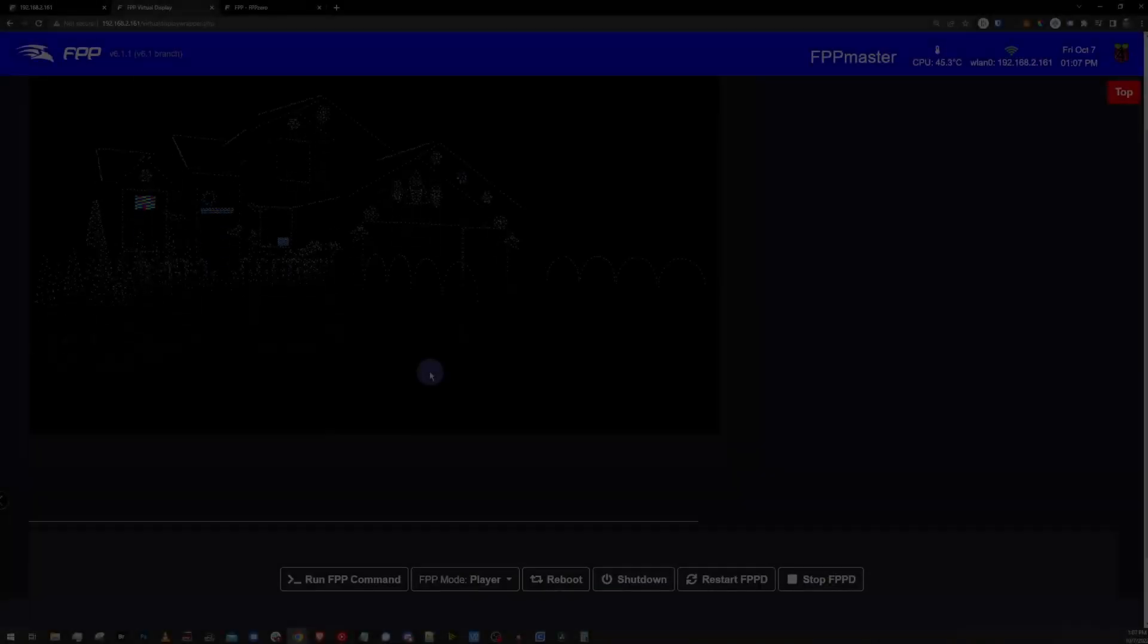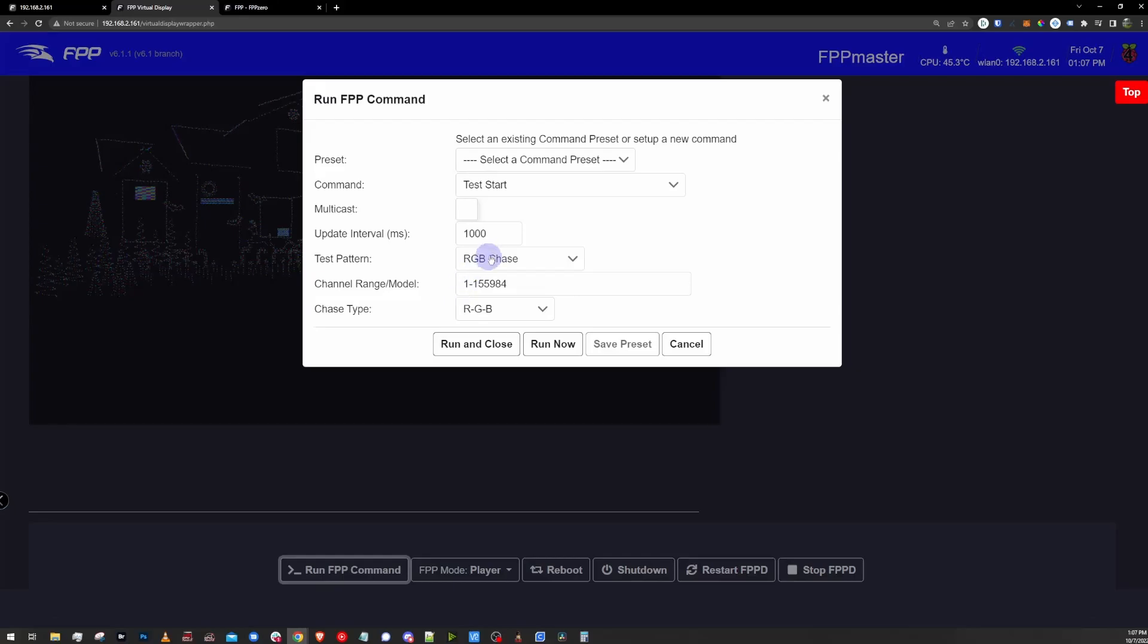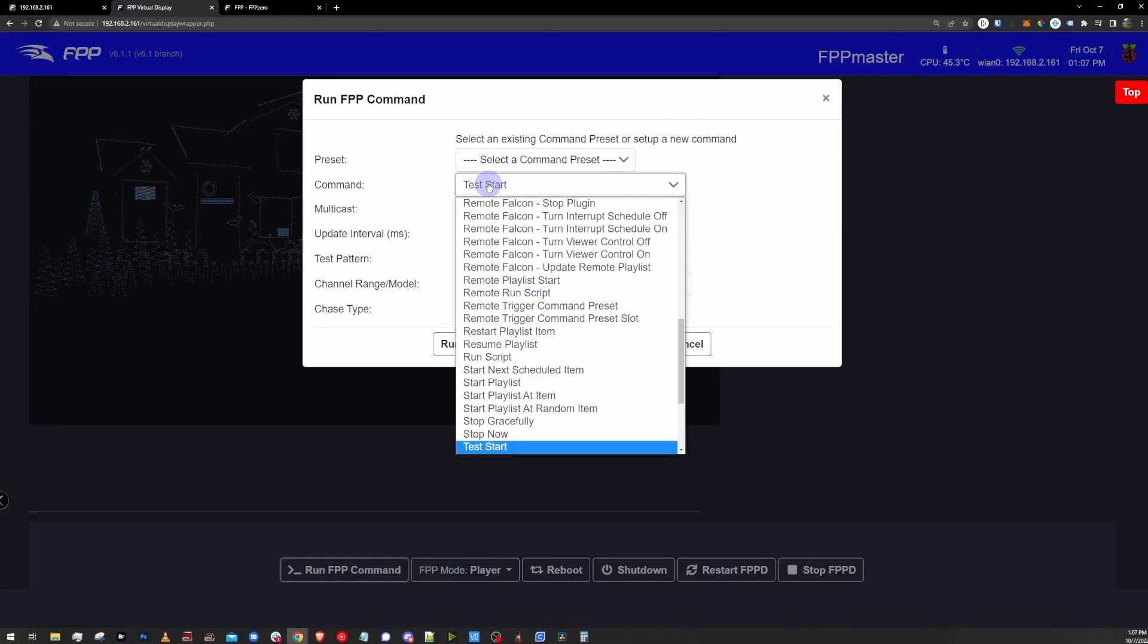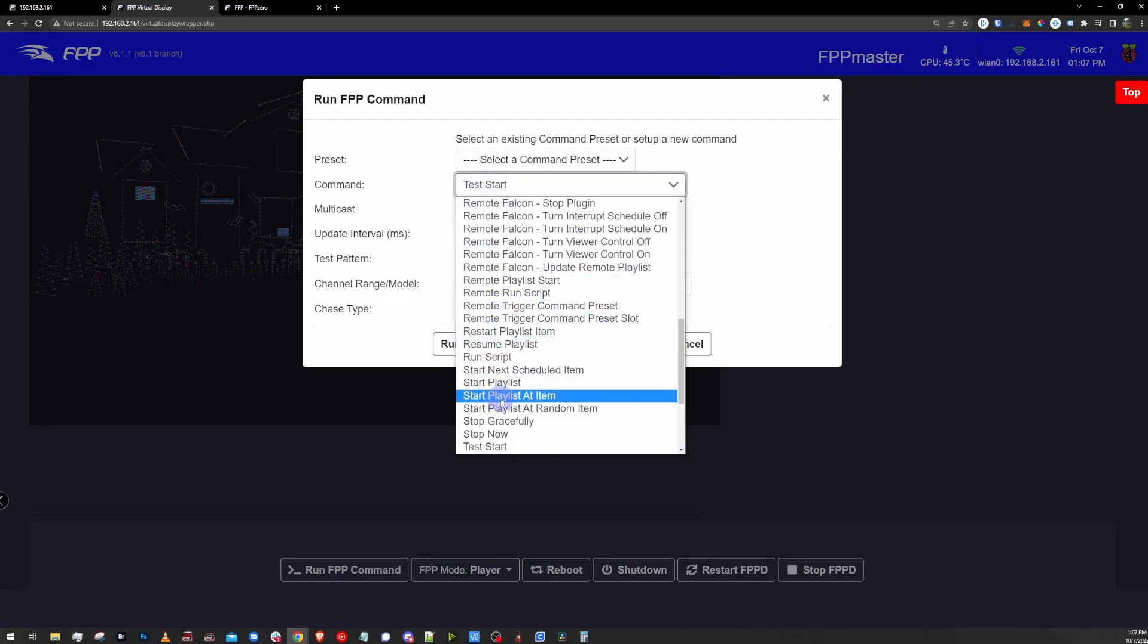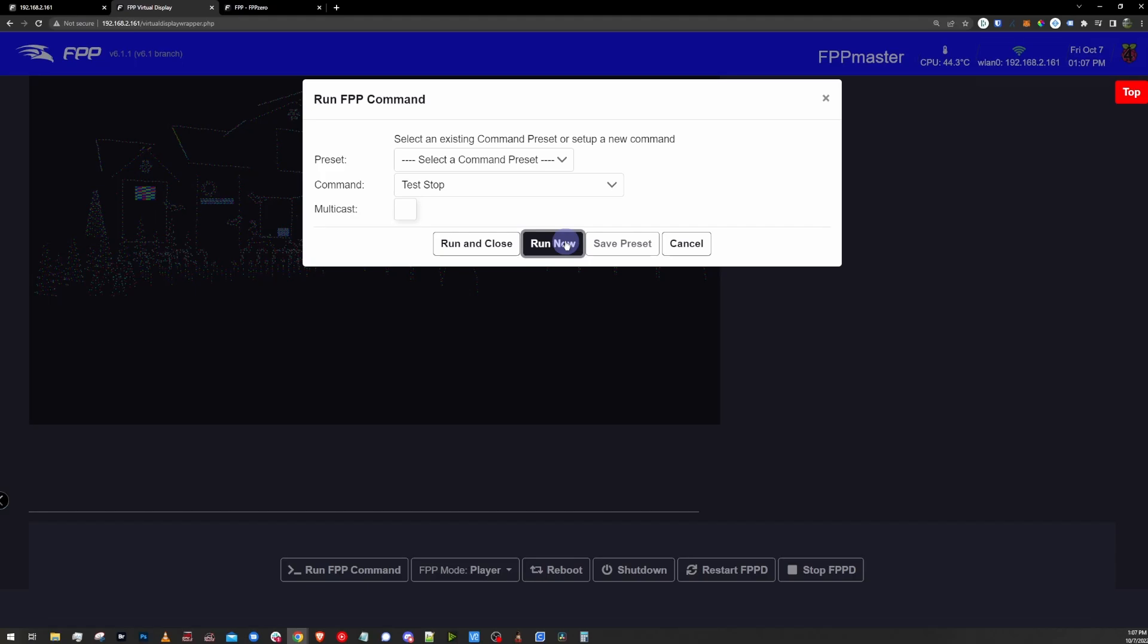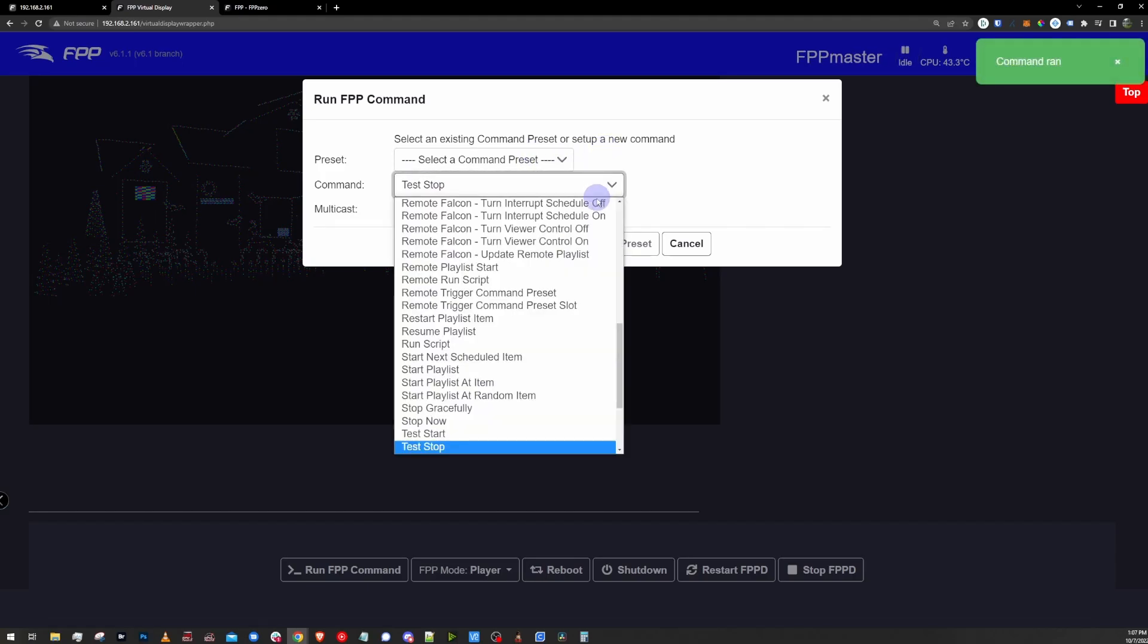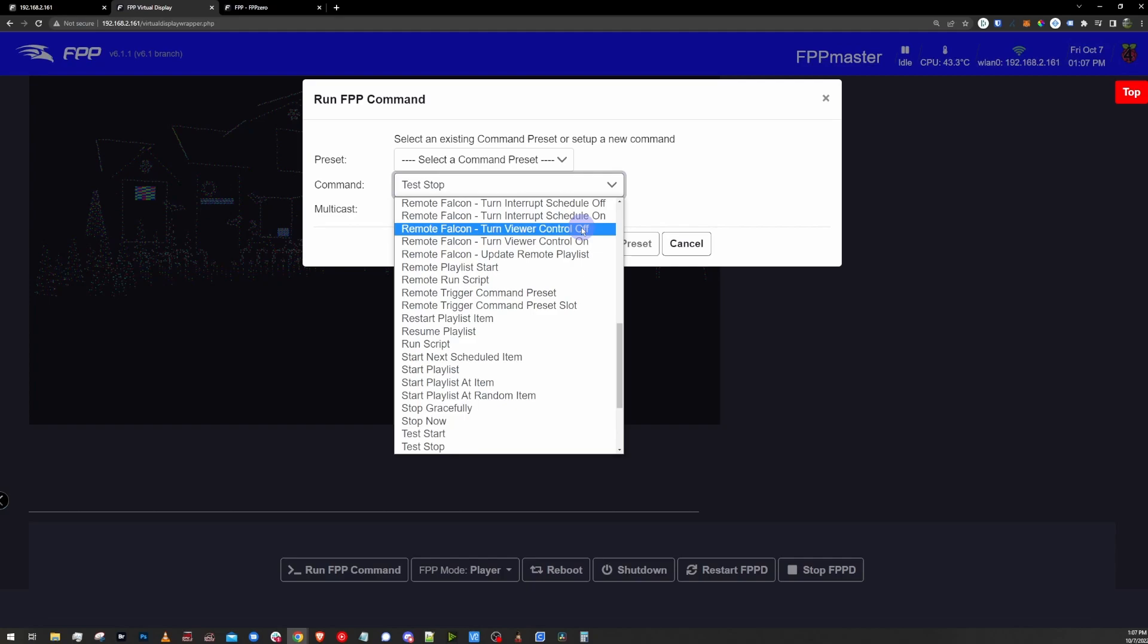So now let's say I want to play a sequence. I'm going to go back to run FPP command in the footer here, and I'm going to go to test stop. And this time I'm just going to click run, because I don't want this window to close, and that's going to stop the test for me. Cool. Now that test stopped, I'm going to go back up to the command drop down again.